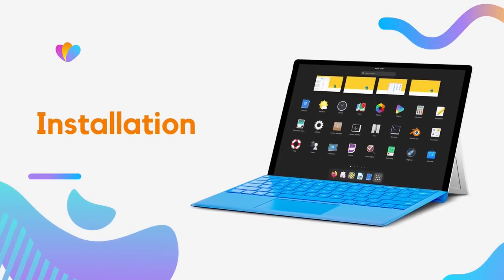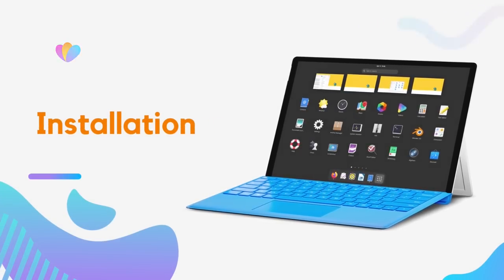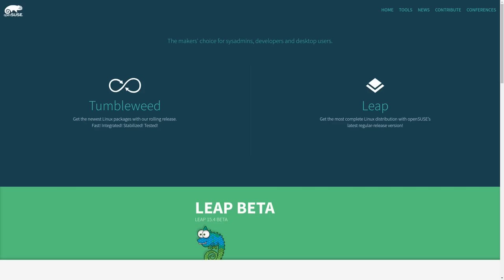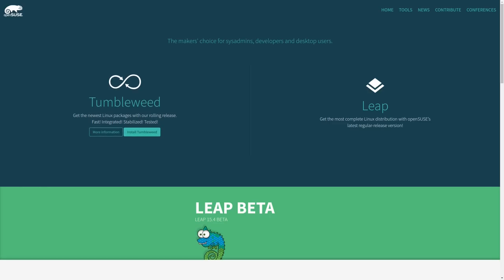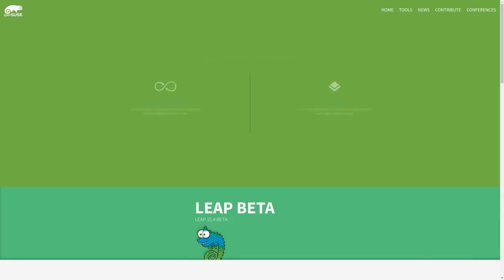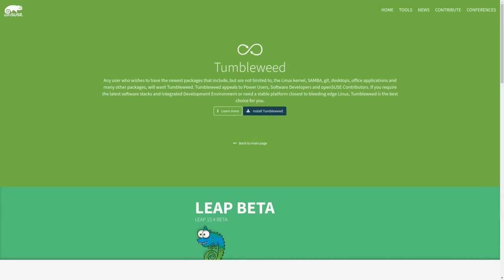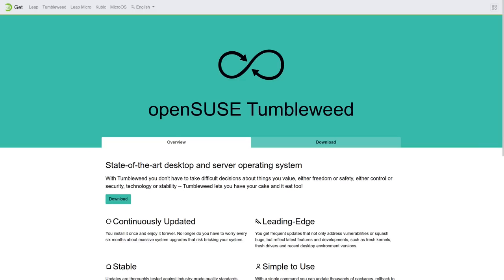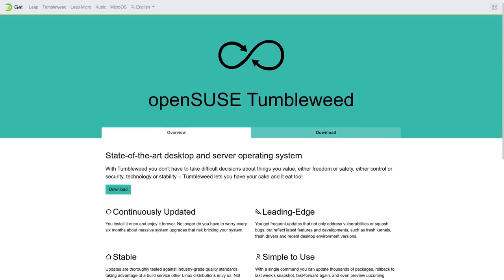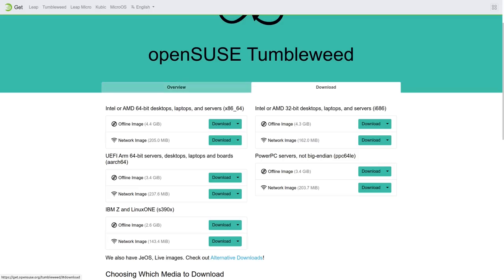Installing and getting started with OpenSUSE Tumbleweed is very easy. Firstly, you need to download the ISO file. Now we get many options here, so it might be confusing at times. For installation, it's recommended that you download the offline image for your specific architecture.